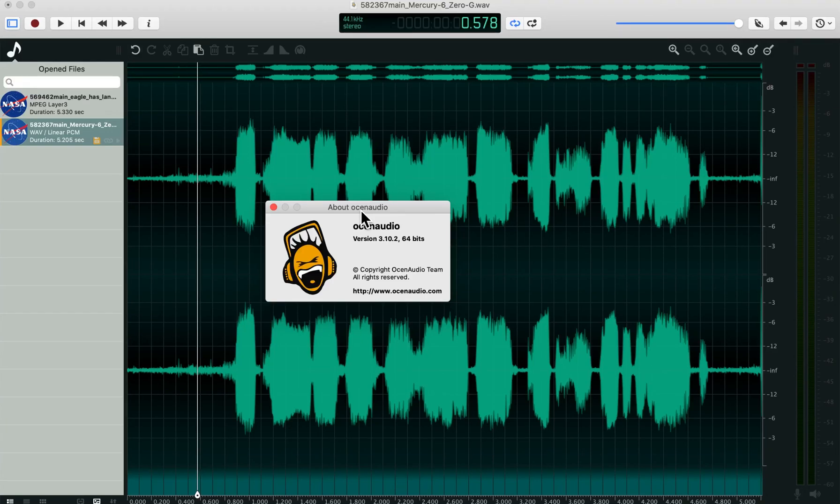Okay, I'm going to do a quick overview of the OSIN Audio Editor. It's available on all platforms, and it was developed by a research team at the University of Santa Catarina in Brazil.